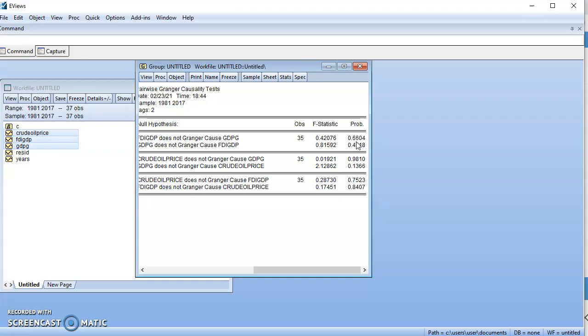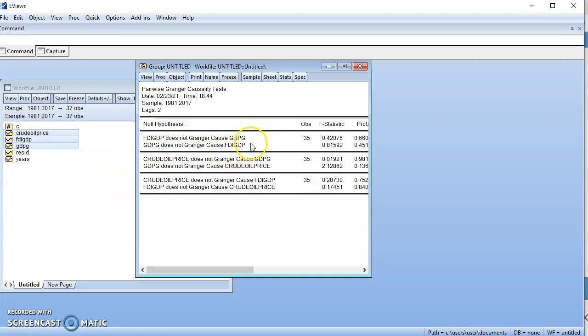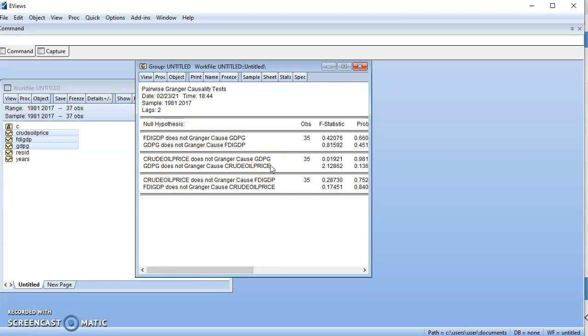But in this case, we have to accept the null hypothesis of no causality. It means FDI is not an important element in predicting growth in GDP, and GDP is not an important element in predicting growth in FDI. So there is no causality between FDI and GDP. The same can be said between crude oil price and GDP growth, and between crude oil price and FDI.